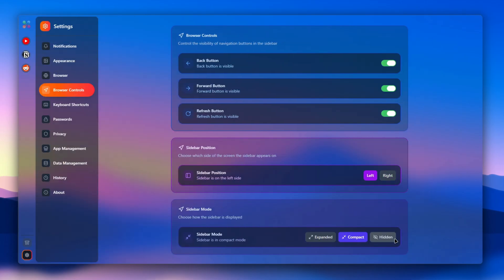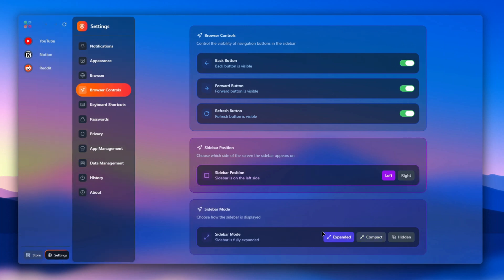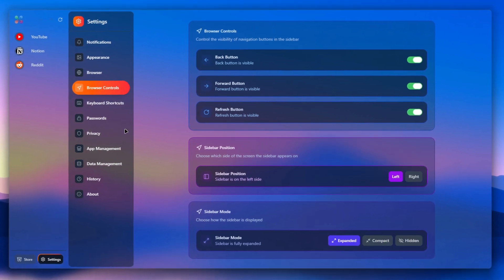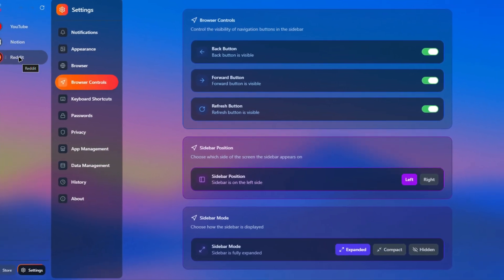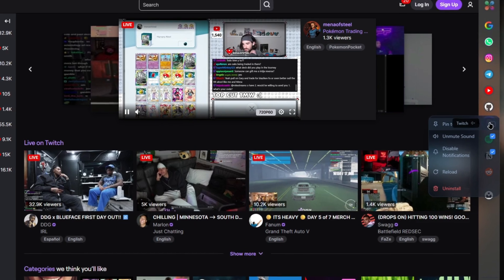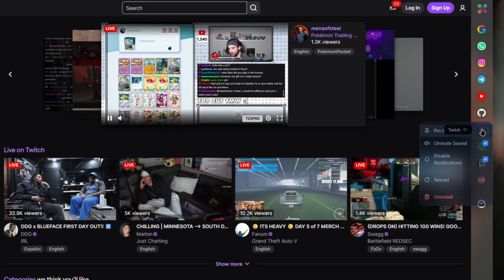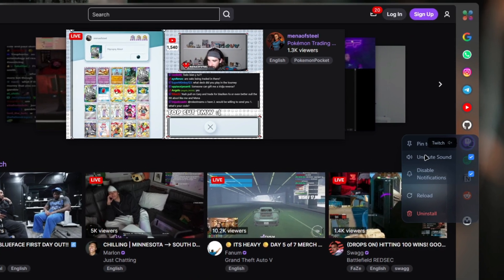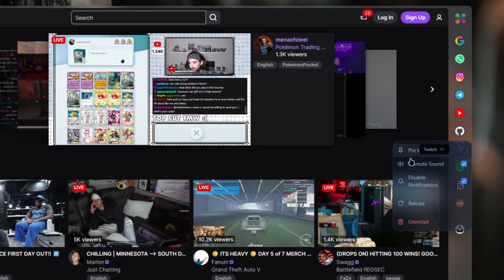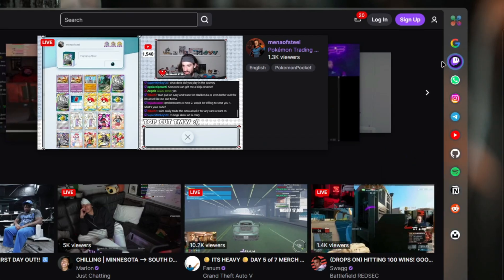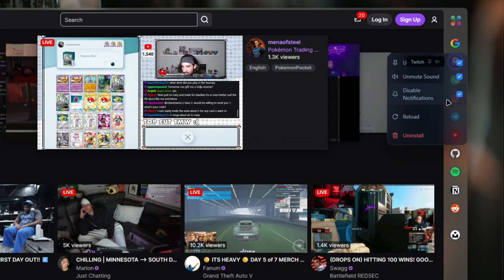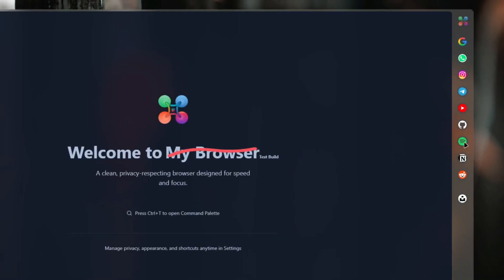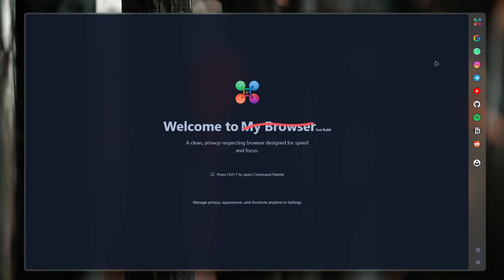When you right-click on any icon on the sidebar, you get these nice features over here: pin it at the top, mute a sound, disable notification on this app, or reload it. You can even uninstall it from your sidebar, which will really remove it from your sidebar. I think this is a pretty great implementation to have in your browser.